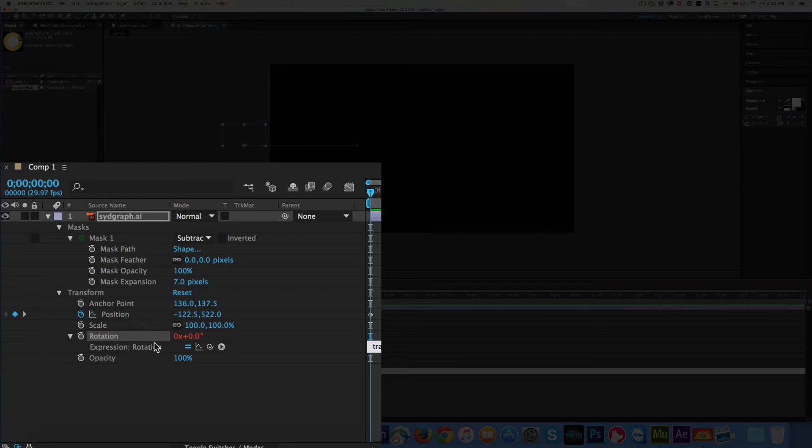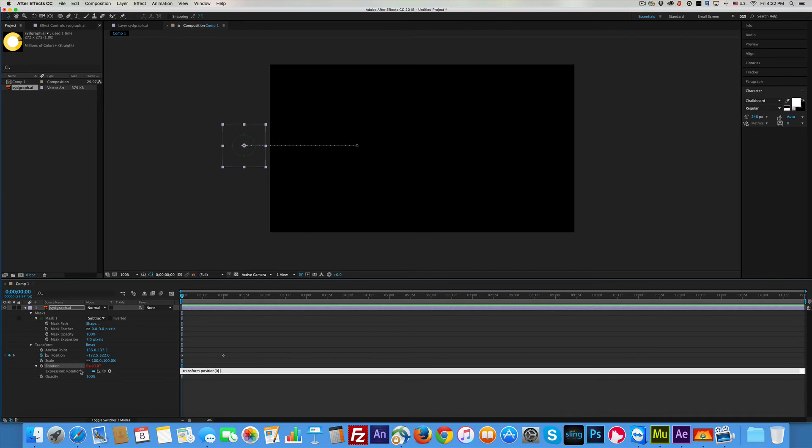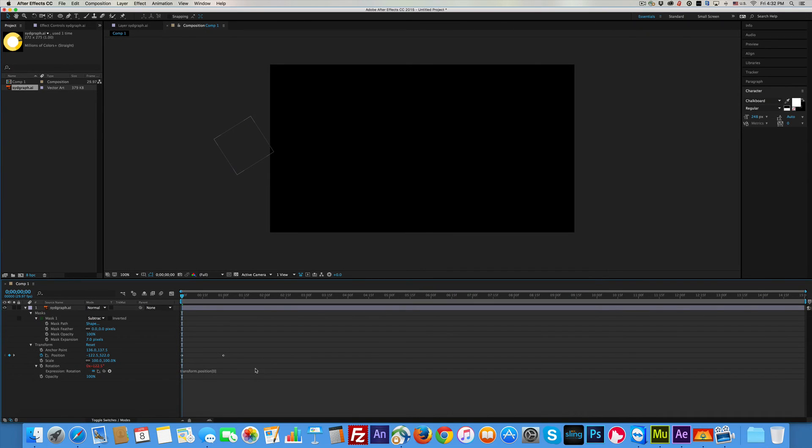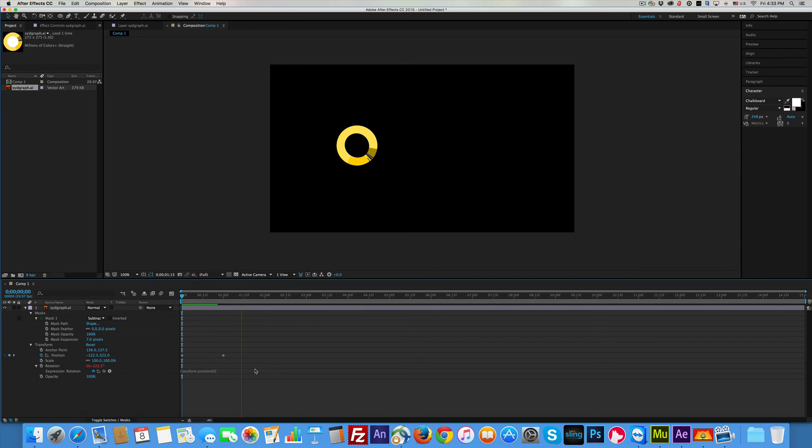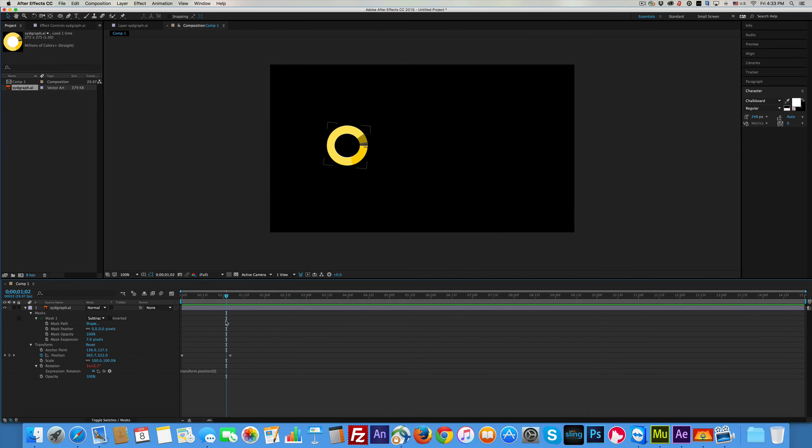And now when we play it, we'll come over here and we'll play it. There you go. It rolls in. Now getting it positioned right takes a little time. That's it. That's how you roll one in. And that's the end of this tutorial.